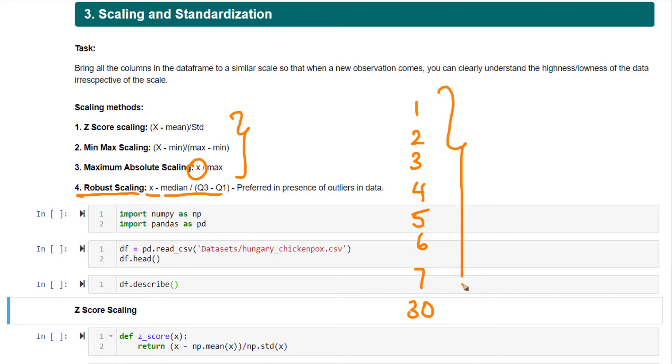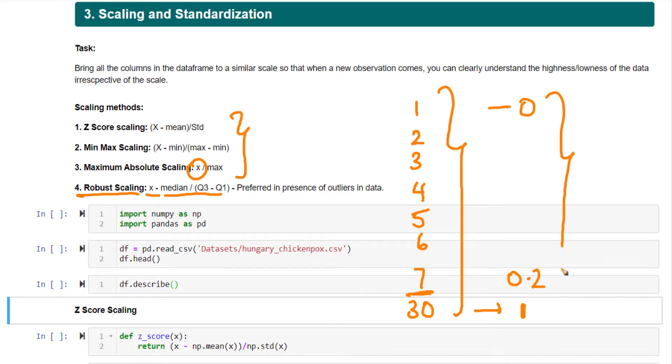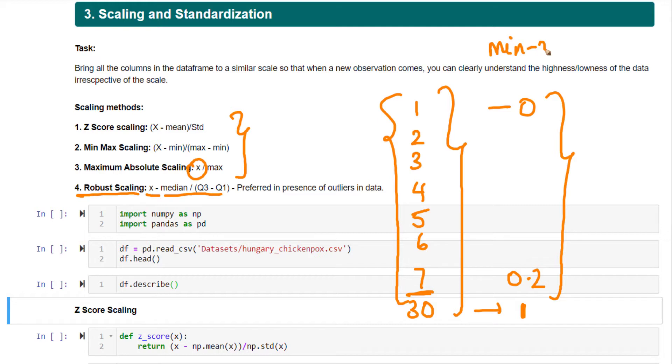If you do regular scaling like min-max, 1 becomes 0 and 30 becomes 1. All the other values will be very close to 0. Even 7, which is the highest value excluding 30, will take a value around 0.2. All these values will be within this small range. As a result, the variation in the regular values of your data will be very small. This is a disadvantage of min-max scaling and any other scaling method.